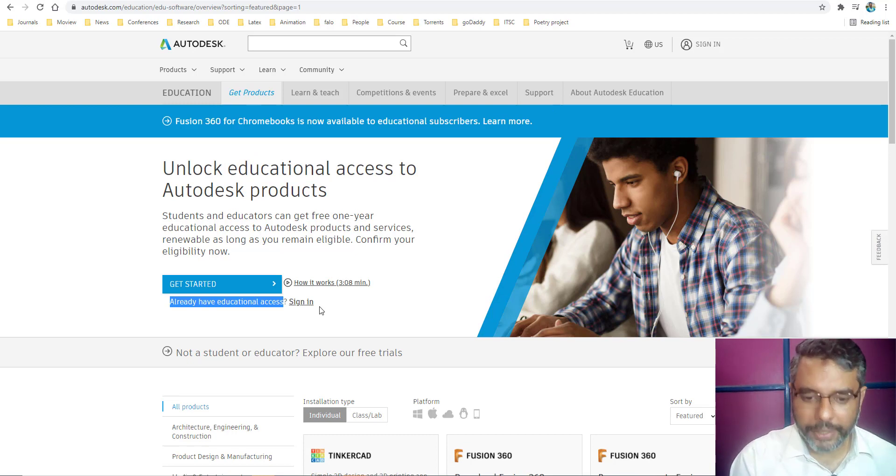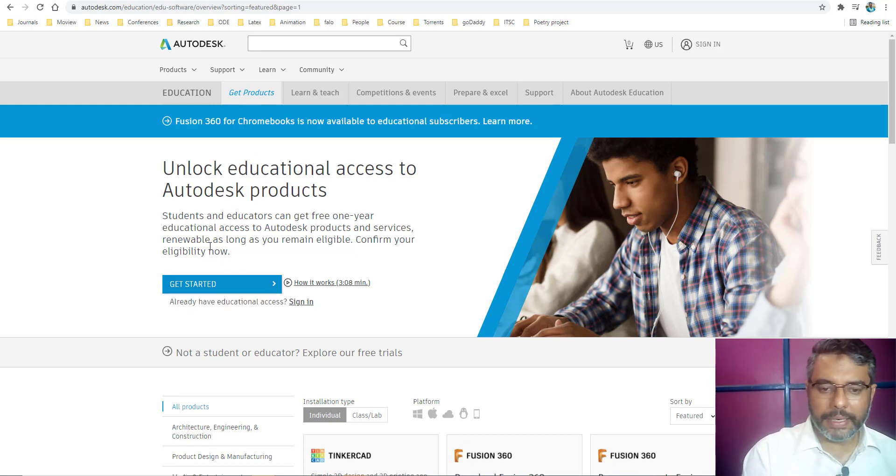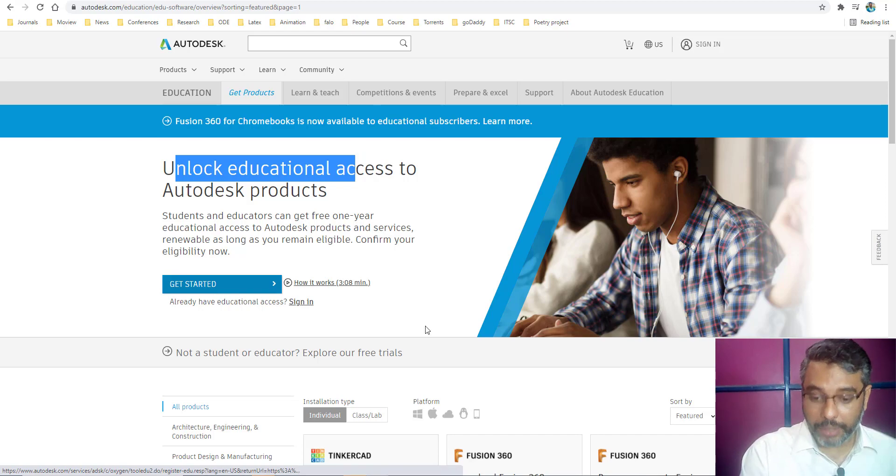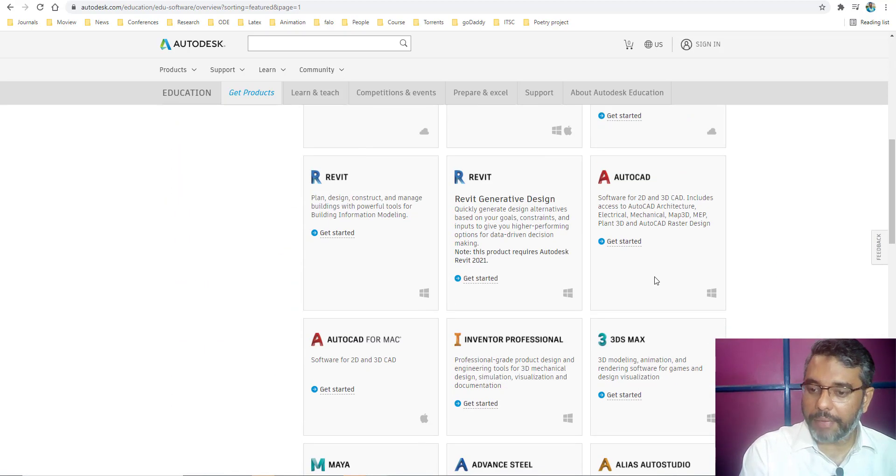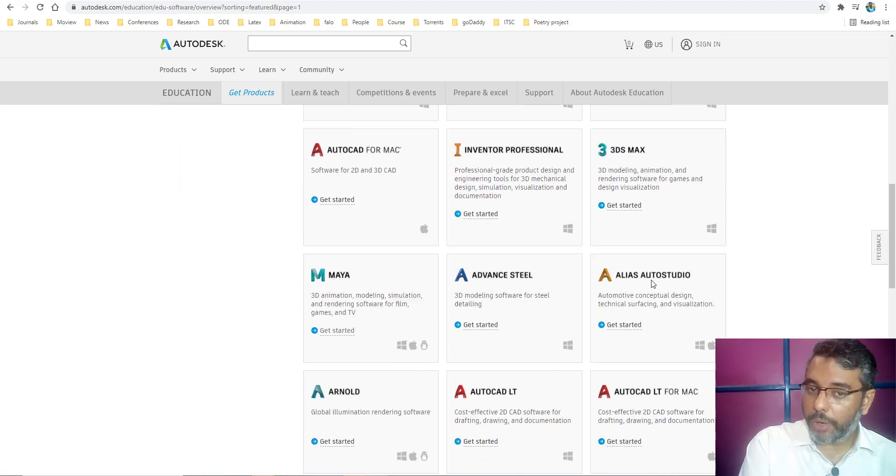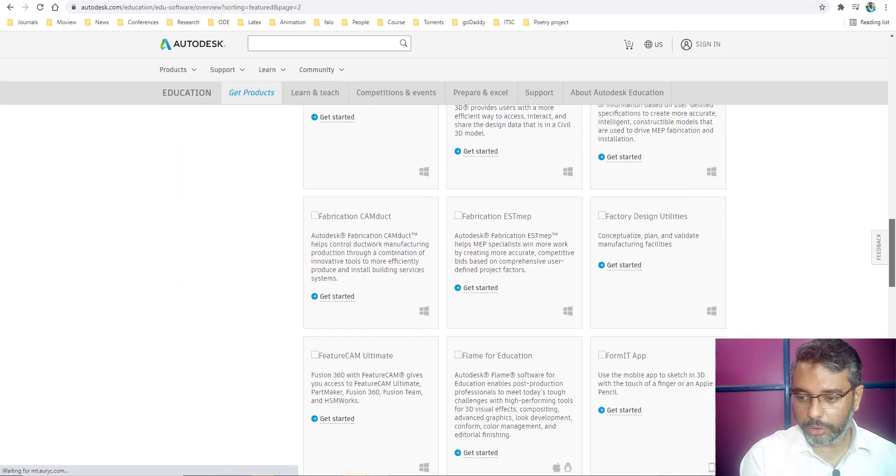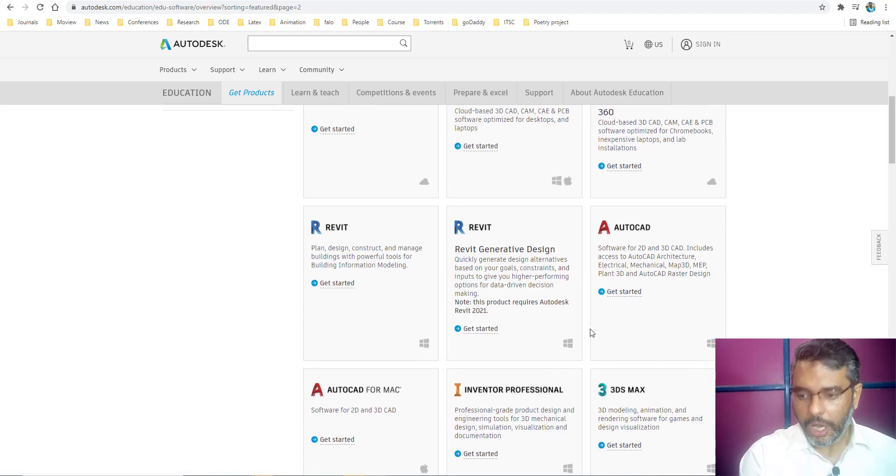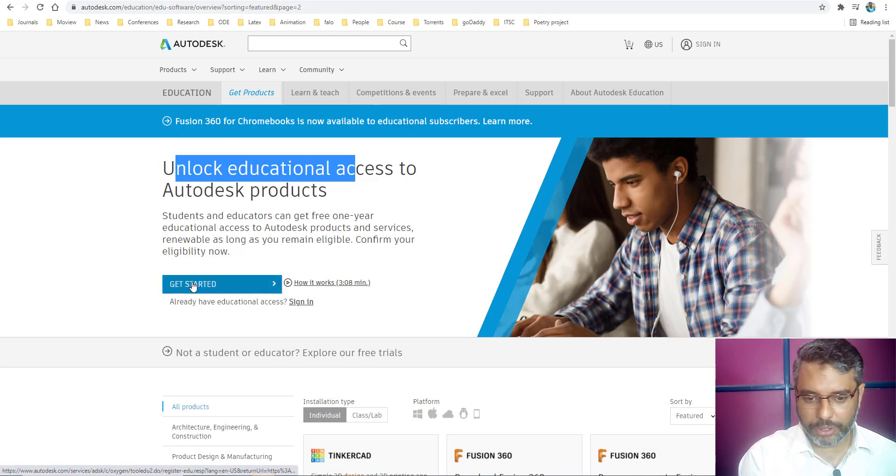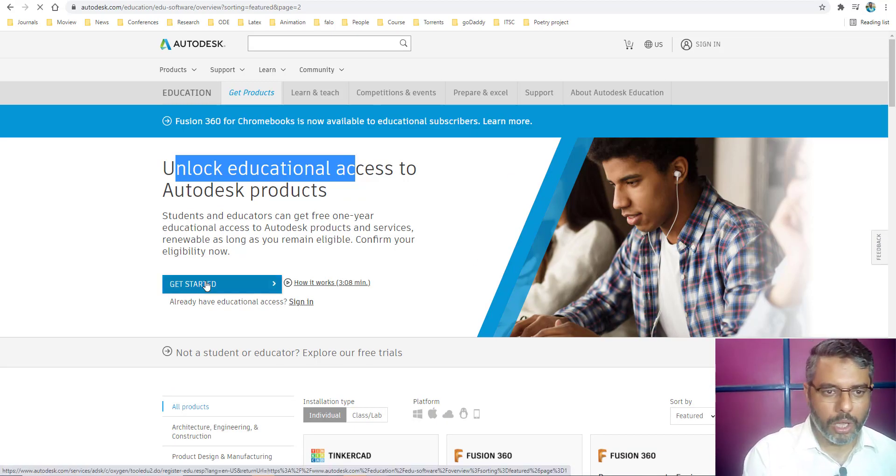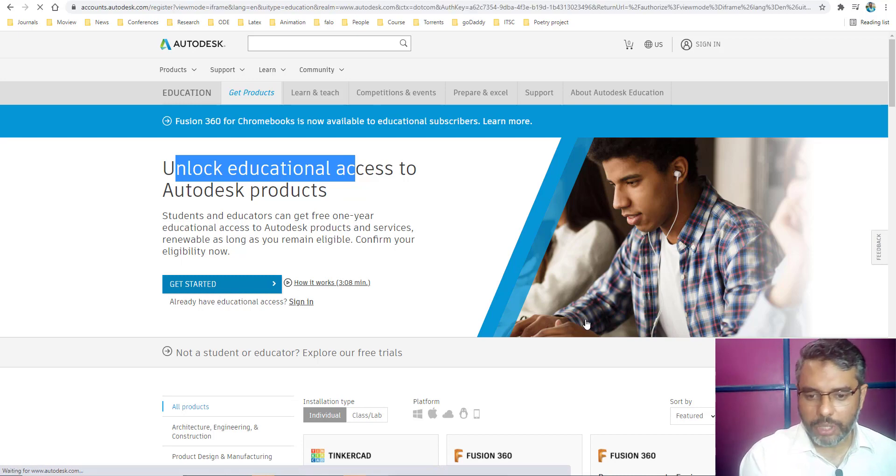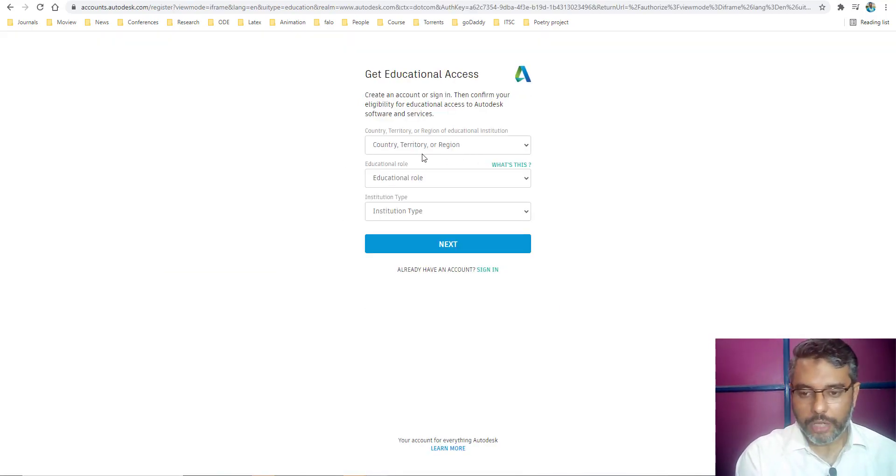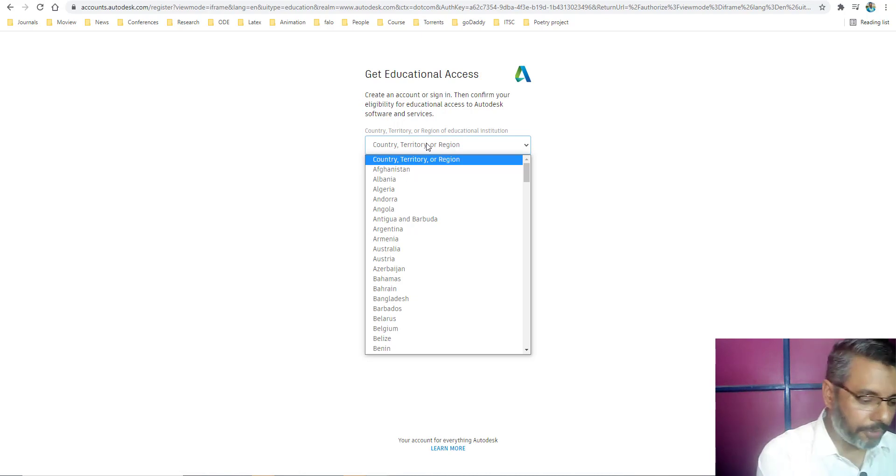Once you are here, you will find that it says unlock the educational access by getting started from here. At the bottom, you can see other softwares that you can use from Autodesk website. All have this get started link, which will take you to the same page because you need to verify your credentials.